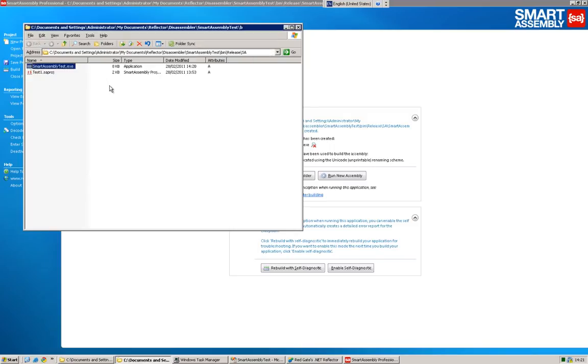So really, I've just taken you through a very simple project. But however complicated your project is, those are the main steps. Navigate to your assembly, choose your features, build it, and test it.